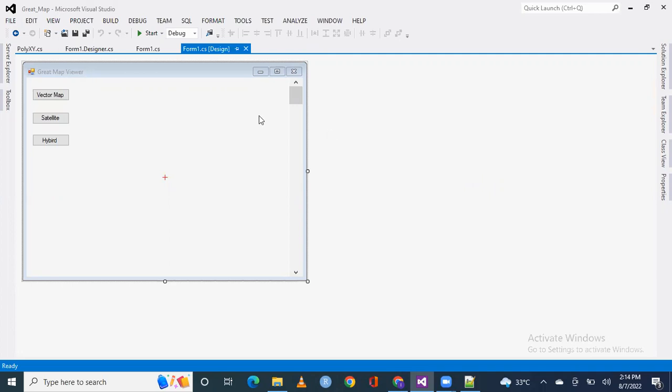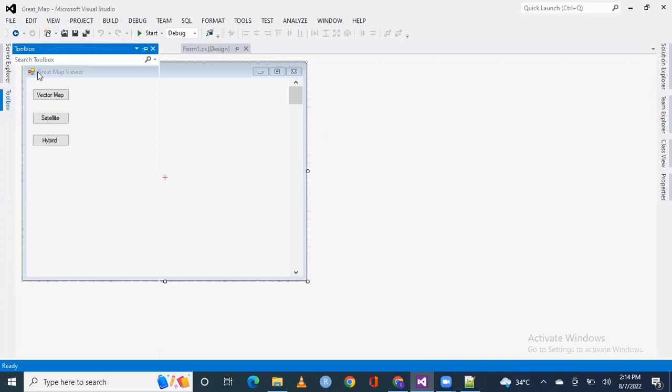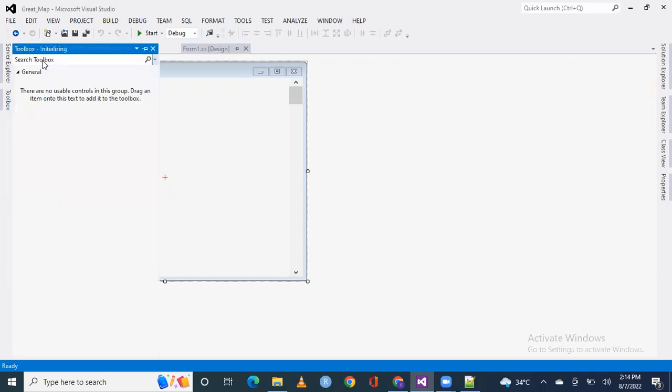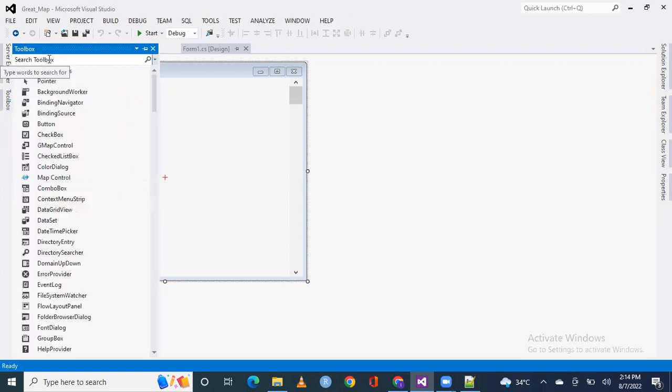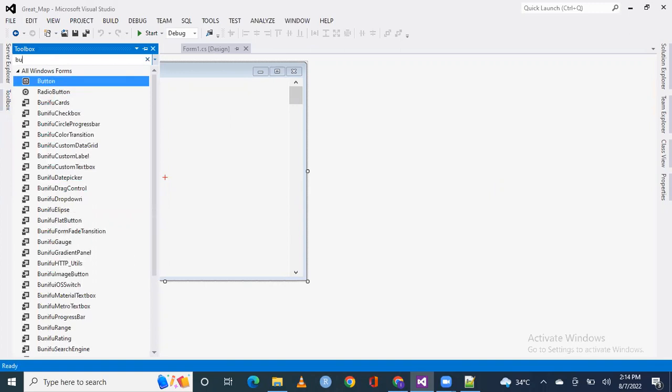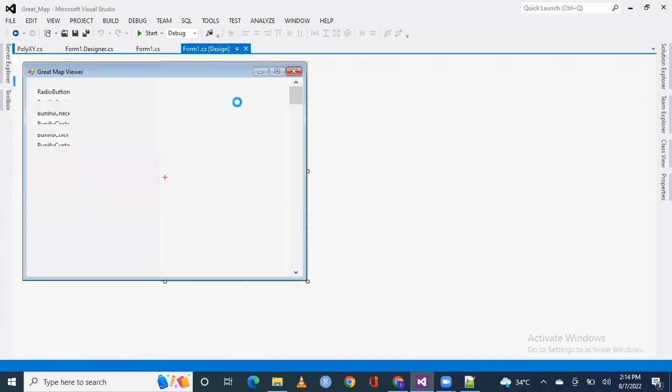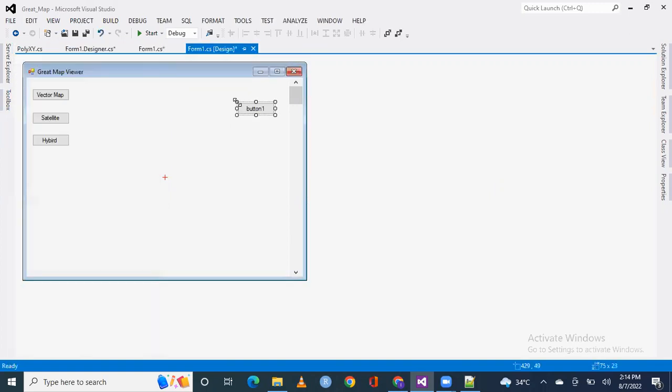To do this, let's take the buttons in the toolbox. We have two buttons.